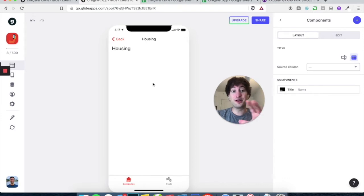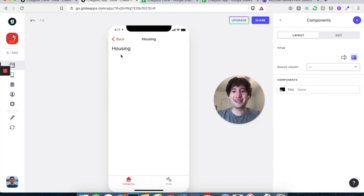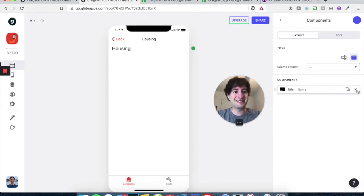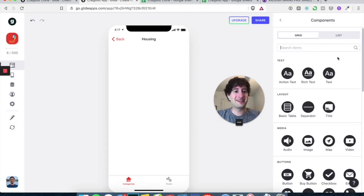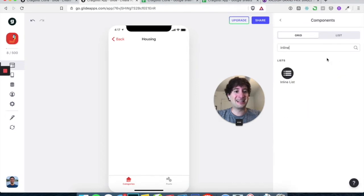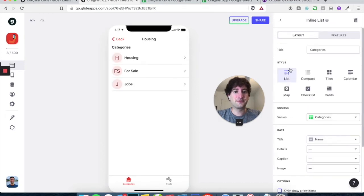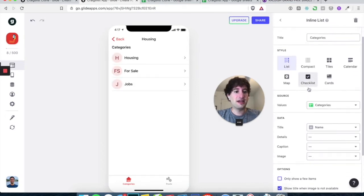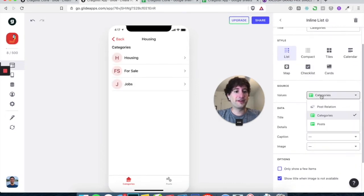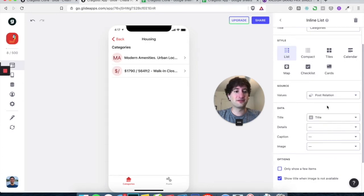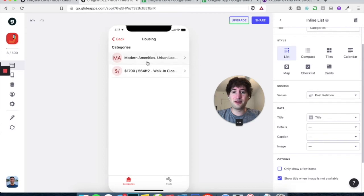But what we want to do is pull in all of the posts that are related to housing. So let's delete this title and let's add an inline list. And we want the values to be that post relation, this way now we're pulling in all of the housing categories.